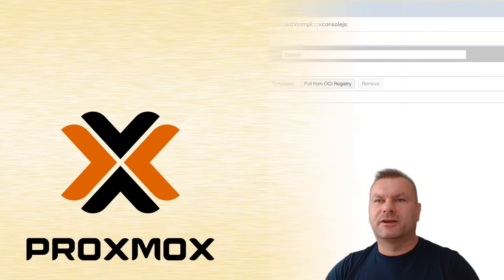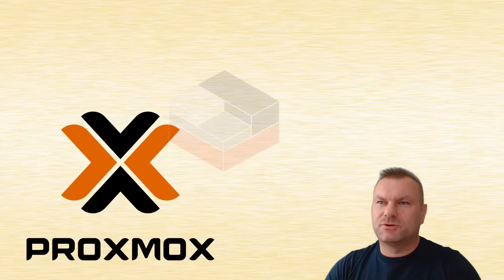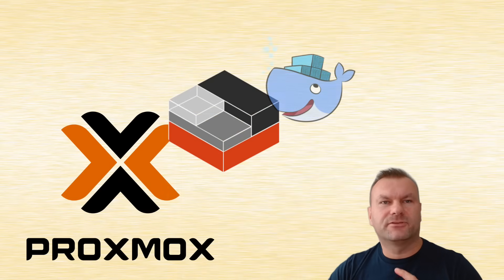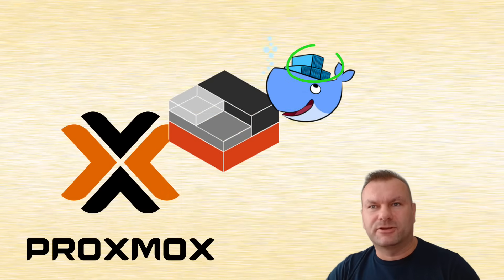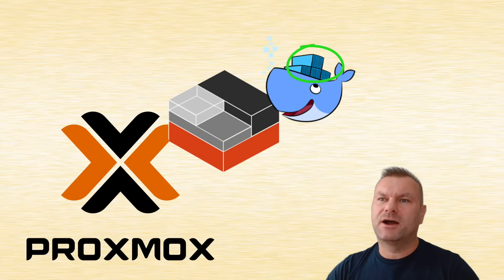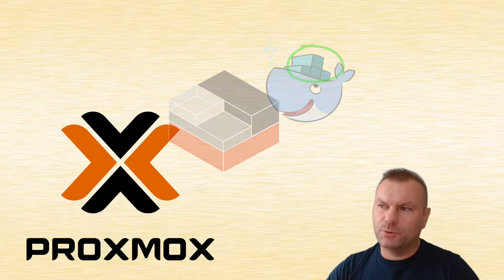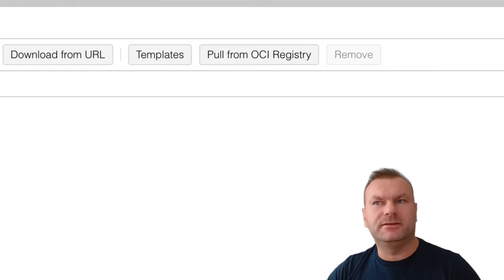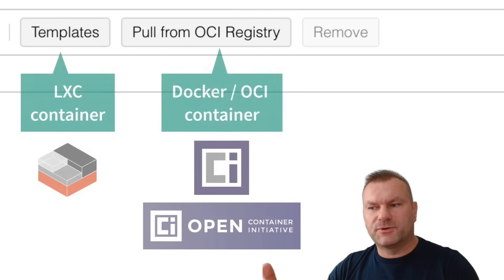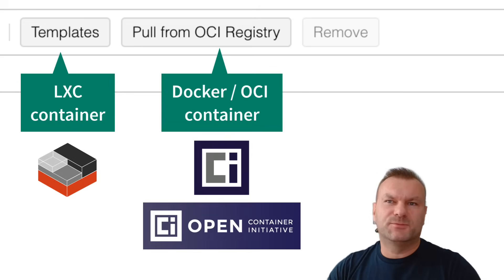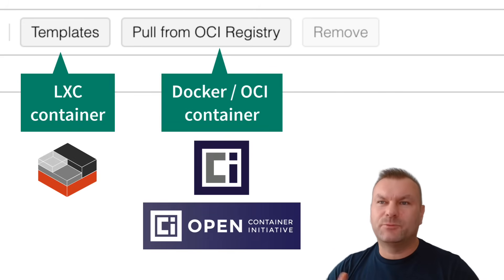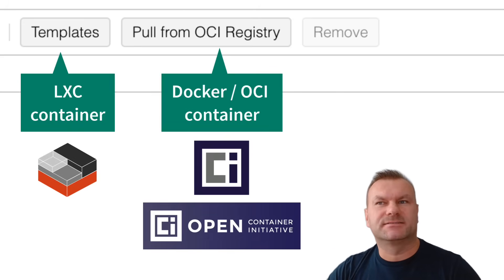You no longer need to create another LXC or virtual machine, install Docker on it, then run a Docker image there. Now you can simply pull those Docker and OCI images directly from remote repository to Proxmox using this little button, the same way that you pull LXC templates.